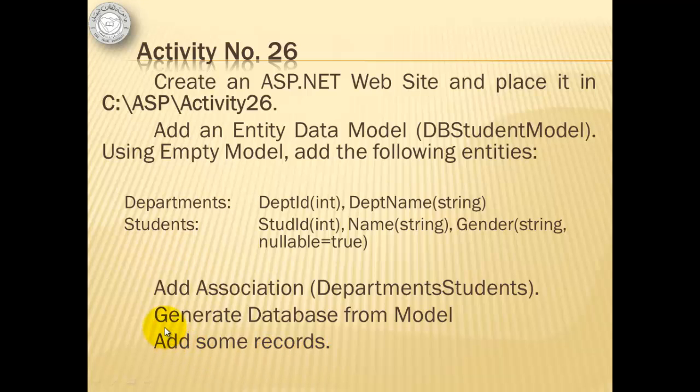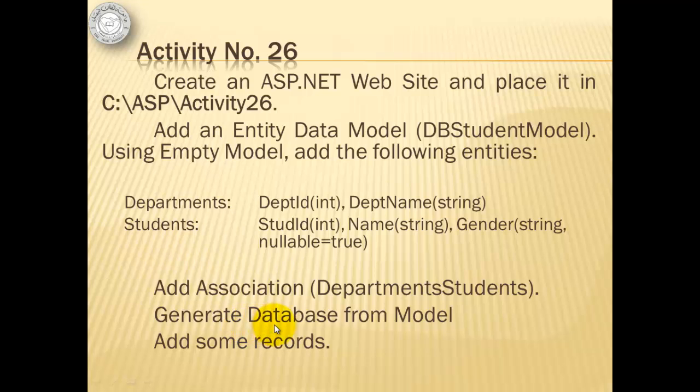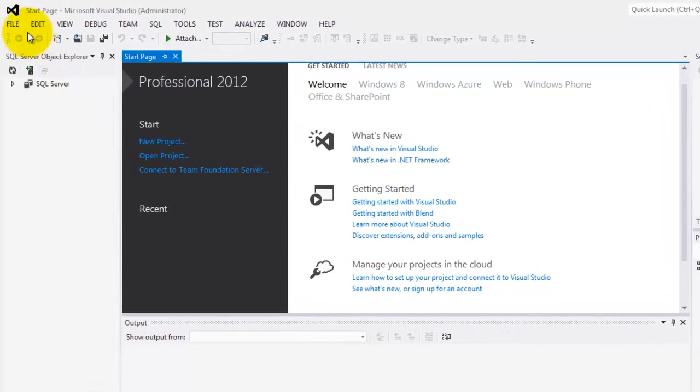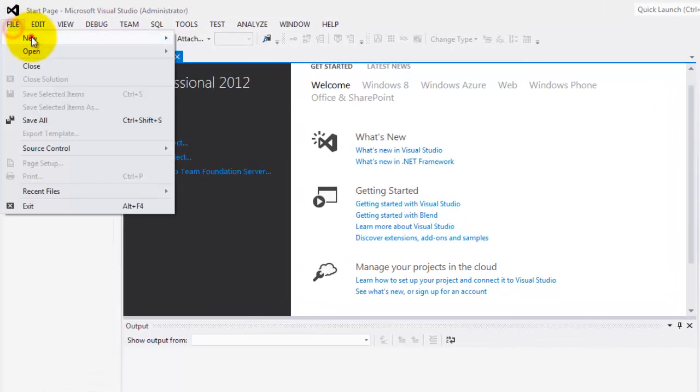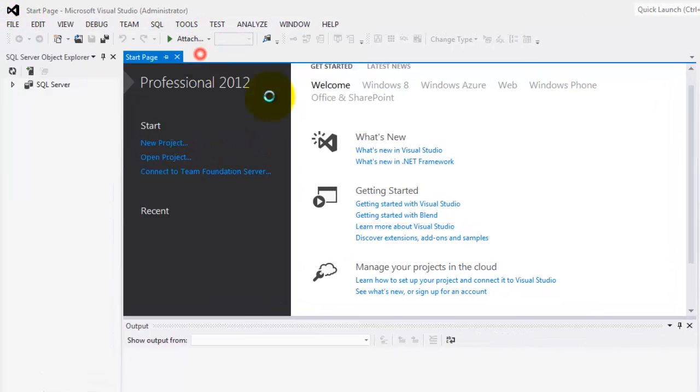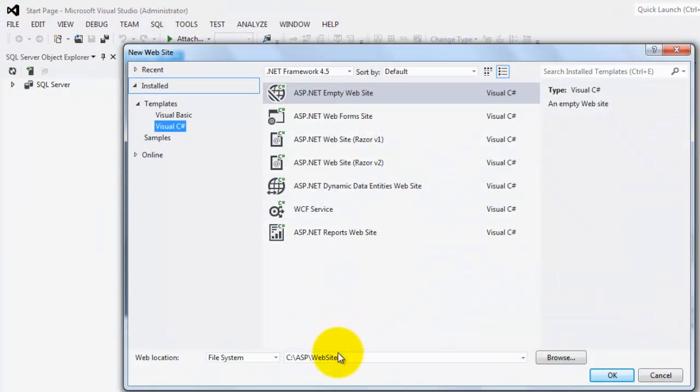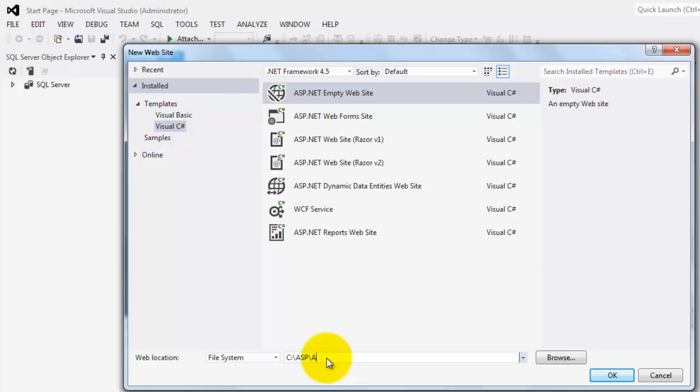Please let me state this as early as now that when we are already generating the database from the model, we are going to encounter several errors. Although I was able to resolve the issue, it may not be the most effective way. Okay, let's create our website. File, new website. This is activity26.